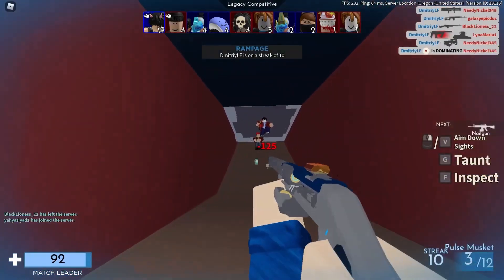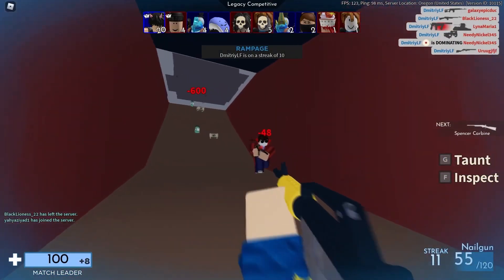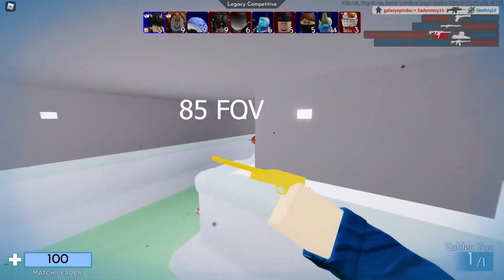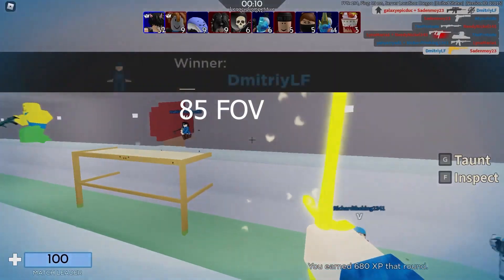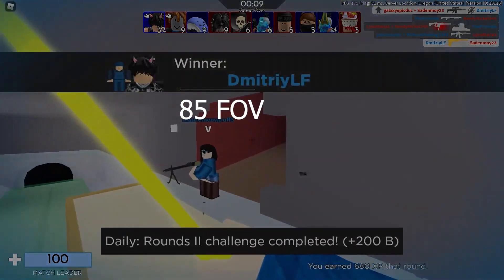And moving on to the FOV, I use an 85 FOV, same as Draco's I'm pretty sure. And this is the most standard FOV for high rated players, and it feels really good to use.